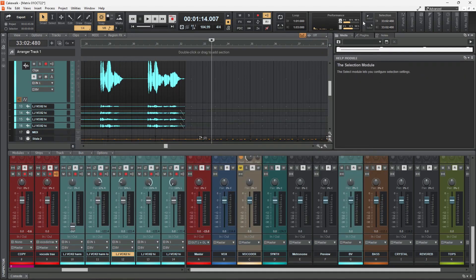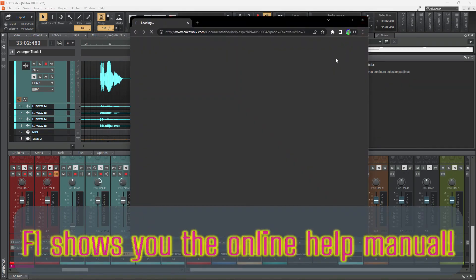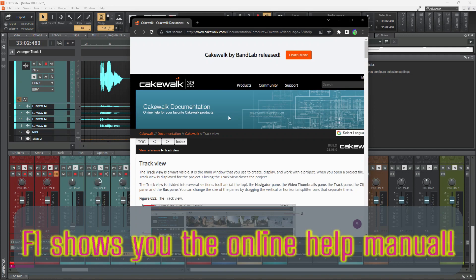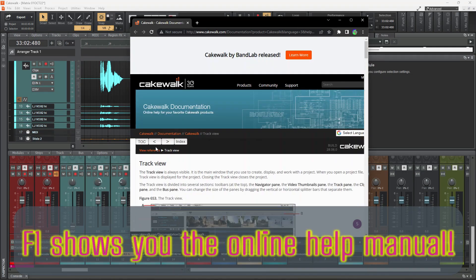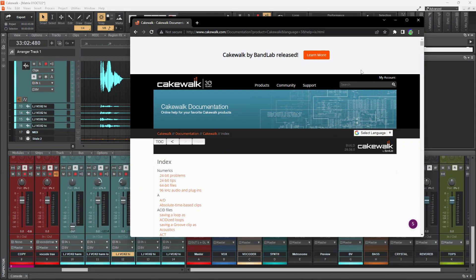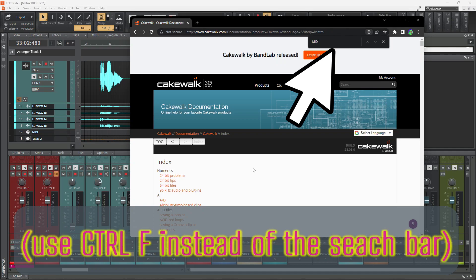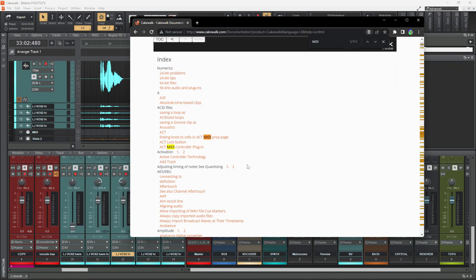F1 is your friend that gets you the help manual at any time. So you don't have to go looking it up at Google. It'll just get you right there. And you can go to the index and look up anything. I find search bar is not really helpful. But if you control F and search for, say, I want to look at what I can do with MIDI, then it'll show me all the things that have to do with MIDI. And I can look around that.